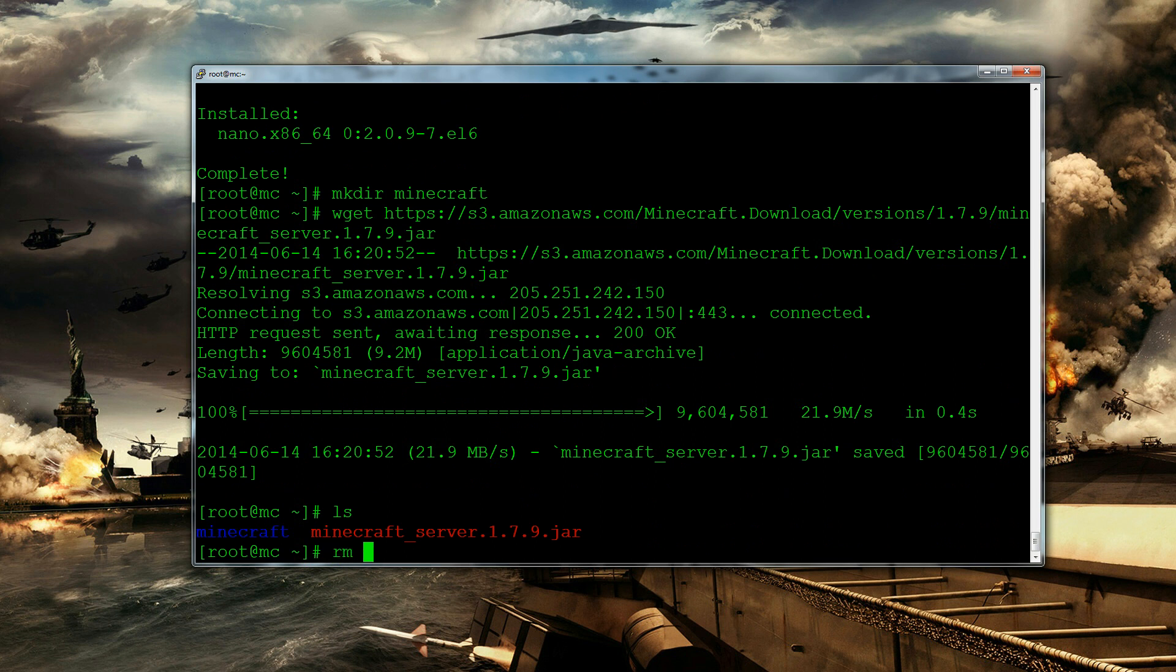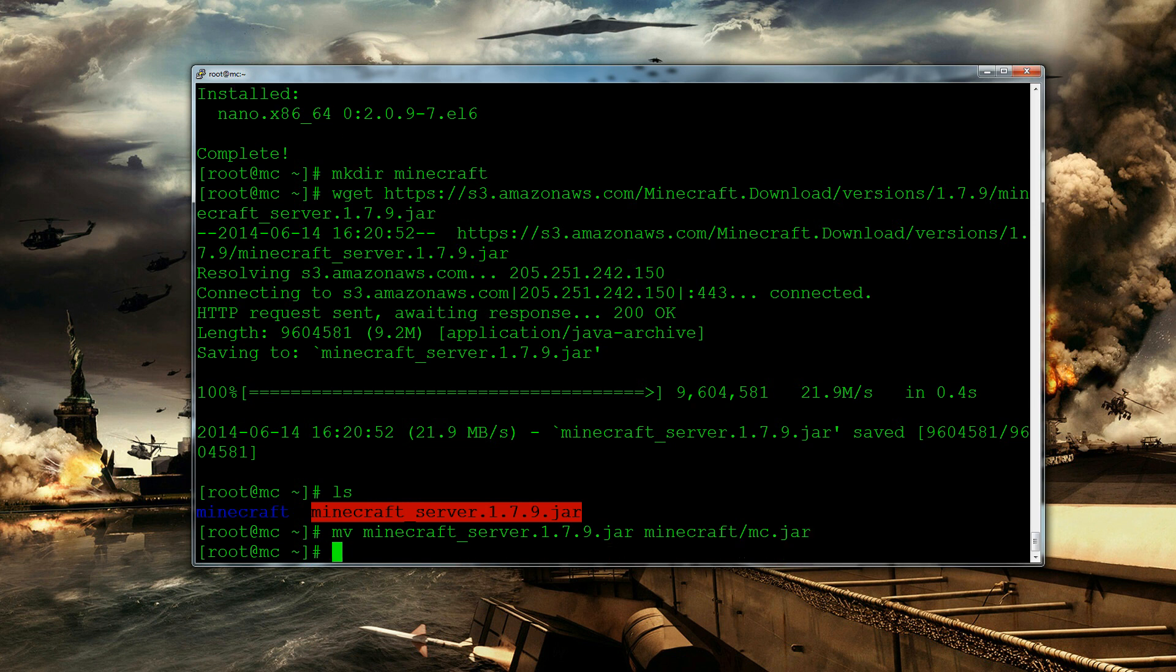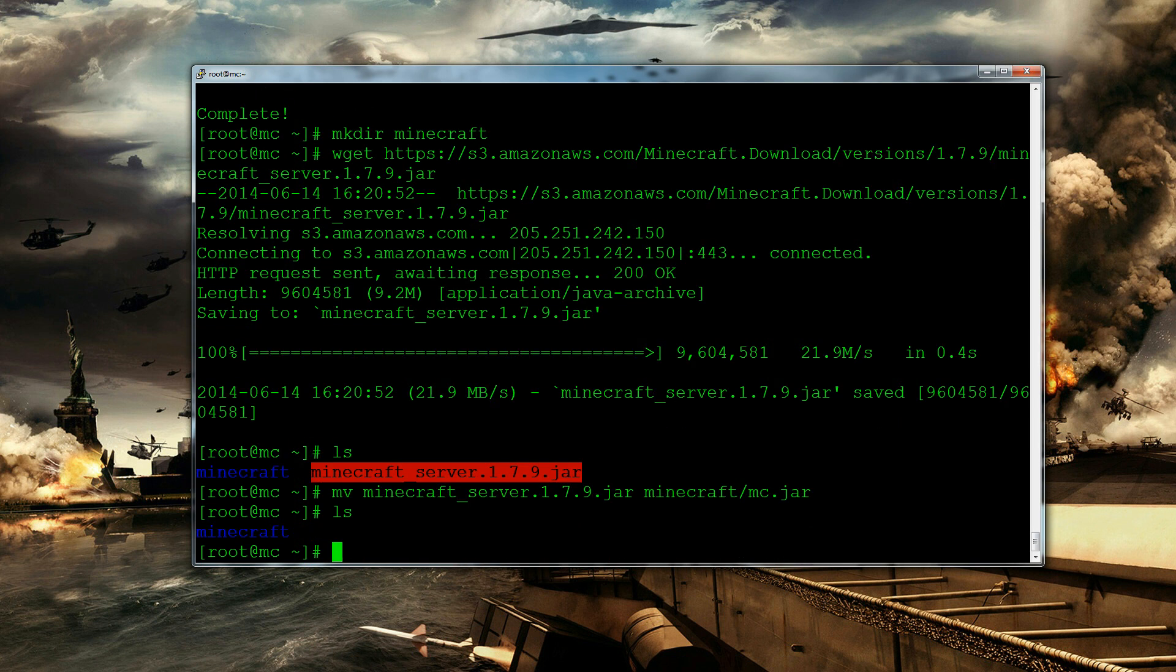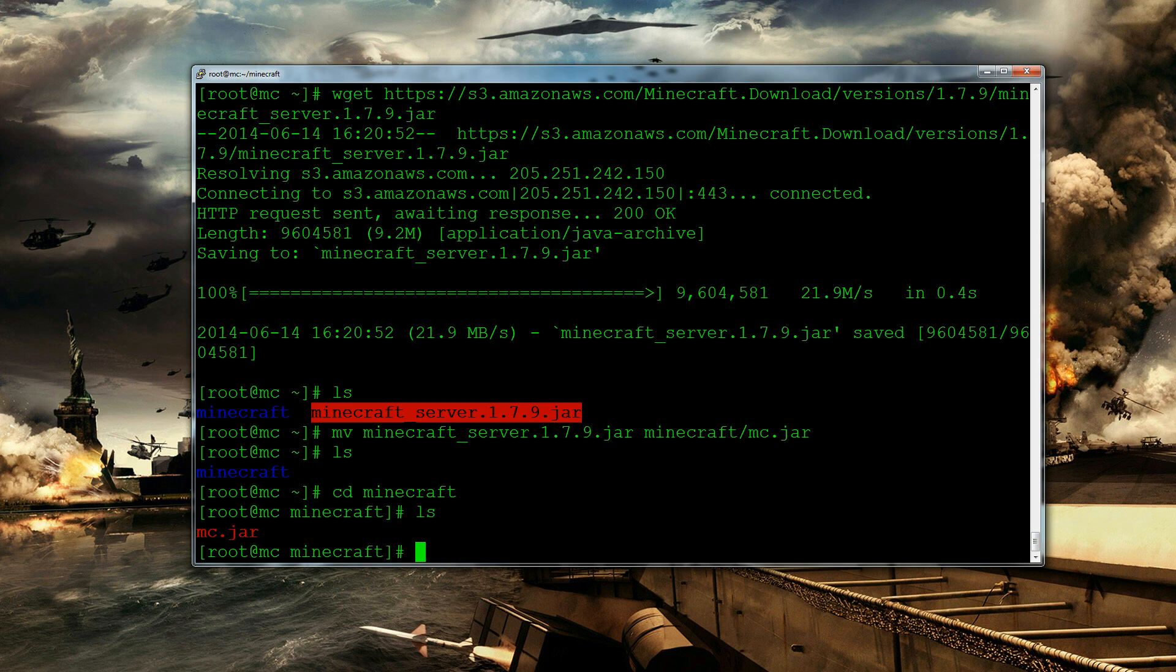Actually if you made this mistake then I'll tell you what you can do to fix it. So what we're going to do is we're going to move this. And we're going to move it to minecraft slash mc.jar. So it's going to move it into that folder. So let's go to change directory minecraft. And then in here we've got minecraft.jar.